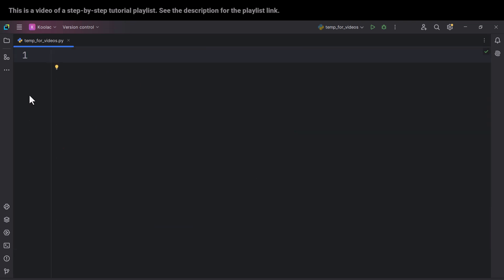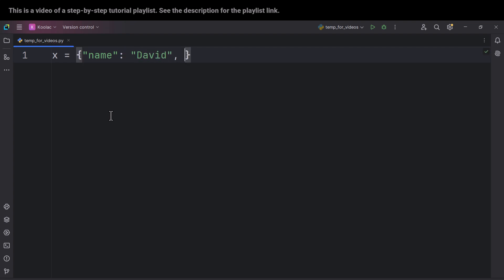Now let's talk about dictionaries. First of all, let's talk about how to define dictionaries. For example, I define a variable called x, and then I open a curly bracket and also close the curly bracket. Here I want to define some elements for this dictionary. Suppose that we want to store some information about a person named David. The first thing is the name of that person: name, colon, and the name of that person, which is David. This is the first information we have added. Remember that you should follow this format — this is key, colon, value — and we call these key-value pairs.